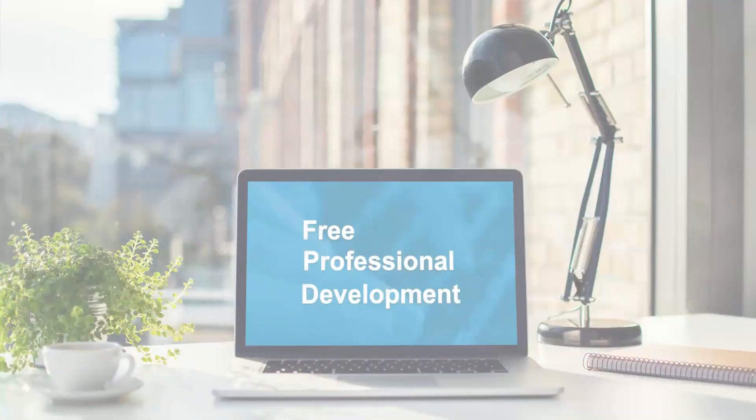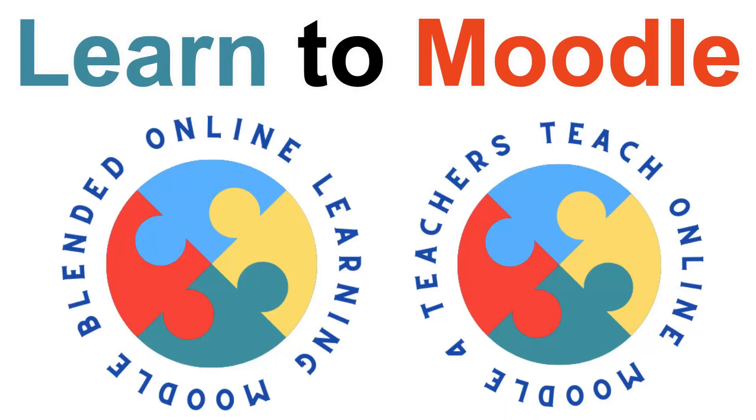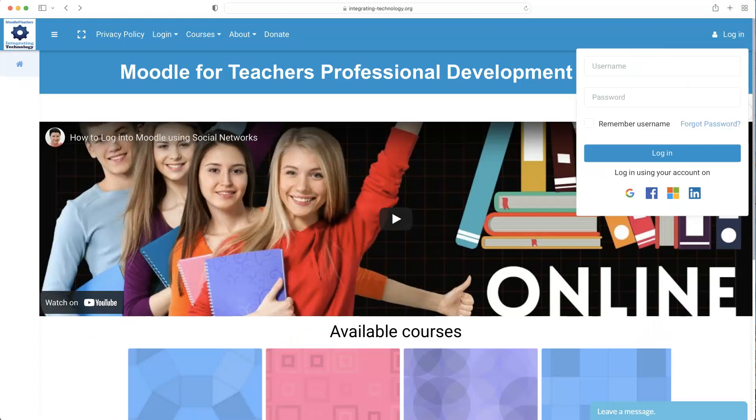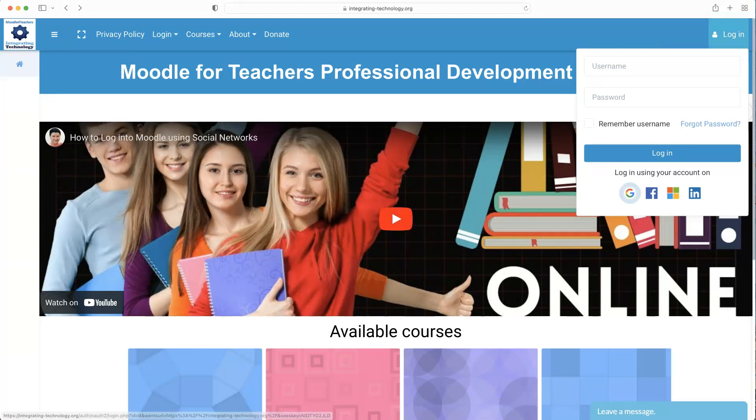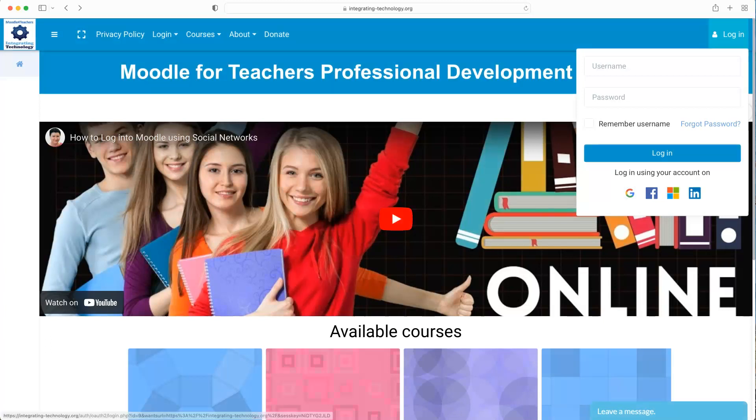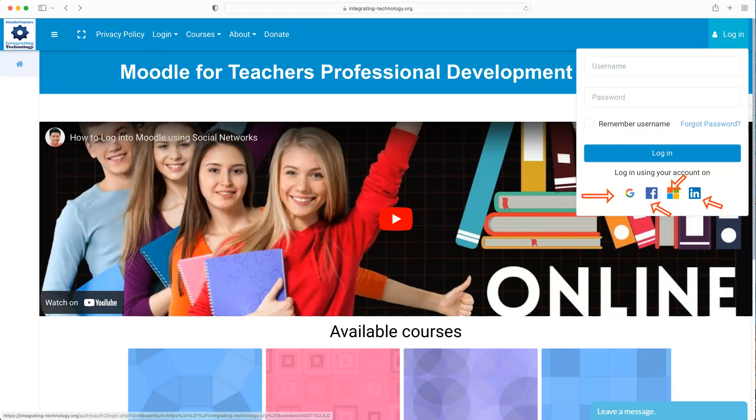Hi, this is Nellie Deutsch. In this video tutorial, I'm going to take you through Moodle for Teachers Evo 22 5-week session. First thing I'm going to do is log in at the top right. I've got three options here: one is to hit the G icon, one the Facebook icon, Microsoft, or LinkedIn.